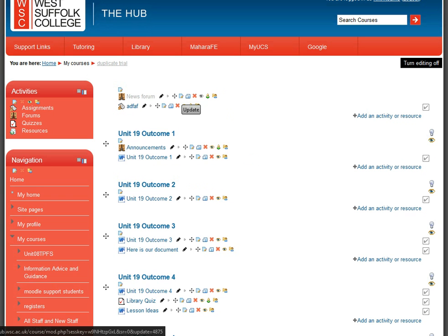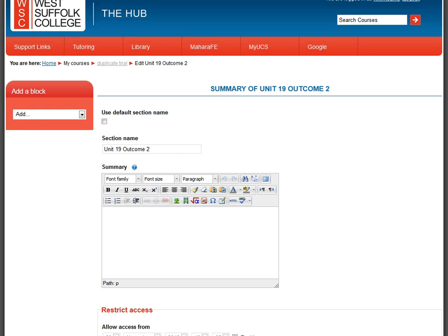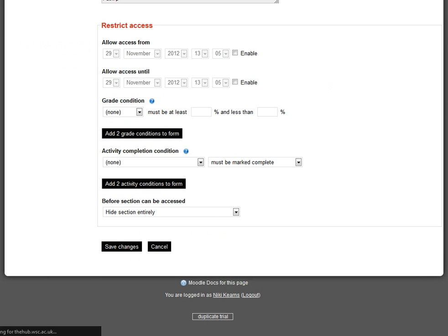You also have an editing button called 'Update' which allows you to go in and change all the other settings for that specific item. For example, clicking the editing button for a title takes us in and lets us change what it says — I could change it to 'Unit 19 Description' and then go down and save the changes.